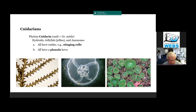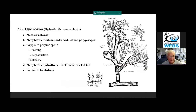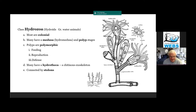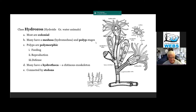First of all, let's talk about the hydroids in the class Hydrozoa. 'Hydroid' means water animals in Greek. Most of these are colonial, and they do have two stages: a medusa stage and a polyp stage. Polyp stages are attached to something; medusas are free-swimming, like a little tiny jellyfish. But the polyp stages are most predominant.